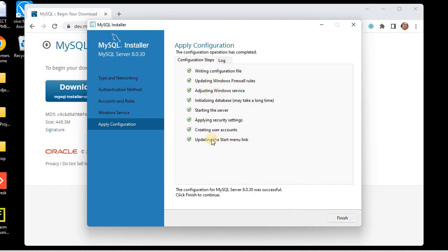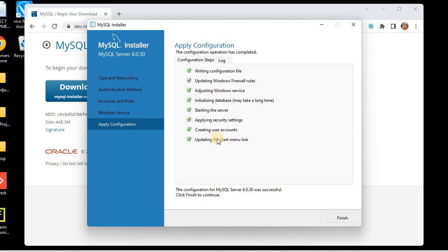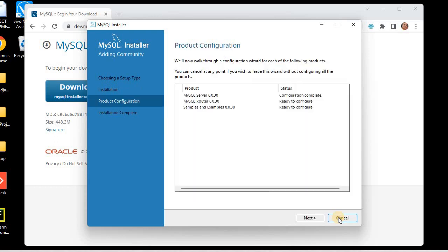All configurations have been successfully applied. Our MySQL installation and configuration is now complete. Click Finish. If you face any problem during installation or configuration, let me know in the comment box so I can help solve your issues. I'll click Finish, confirming that MySQL Server has been installed on the system.